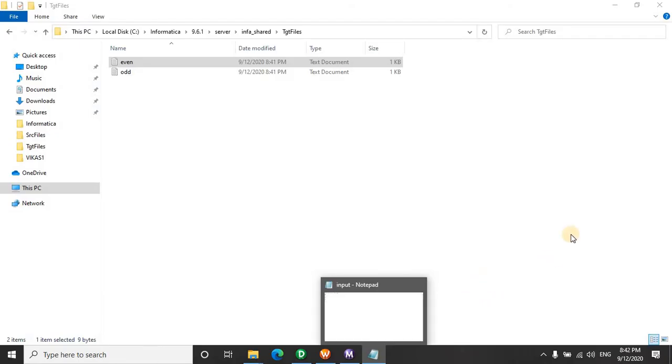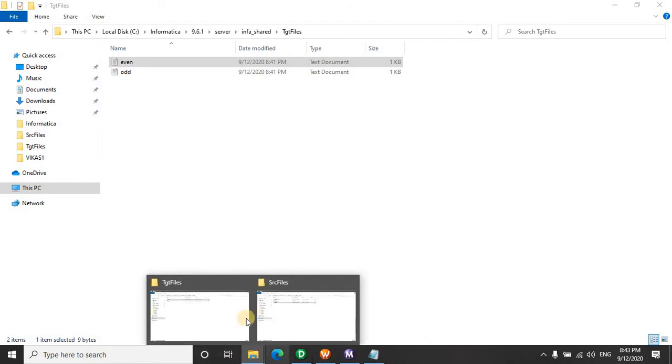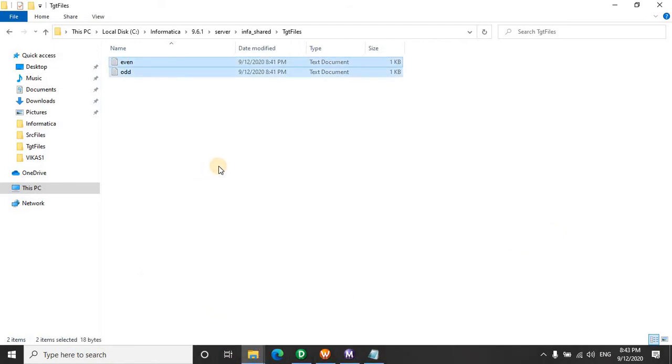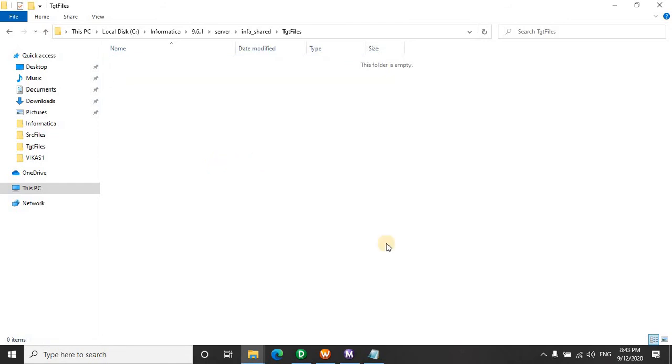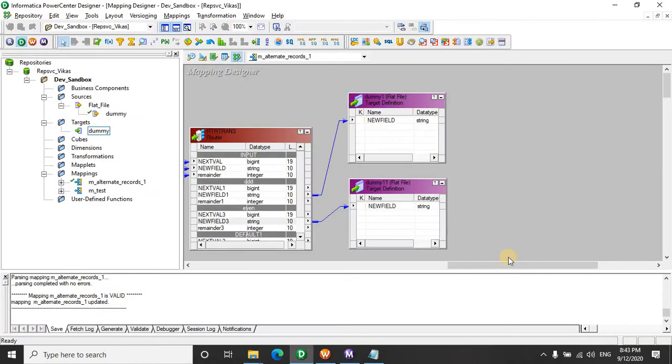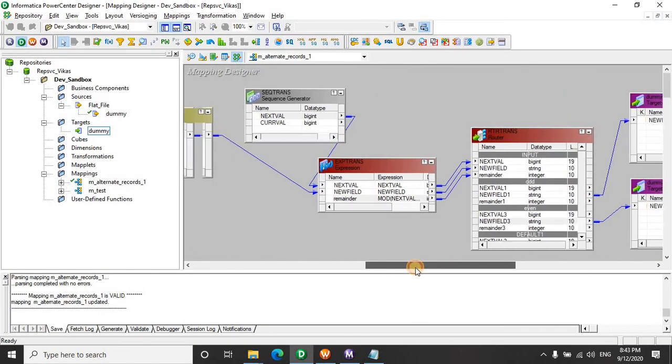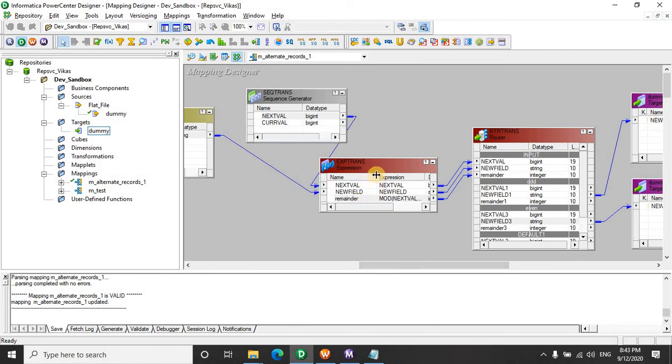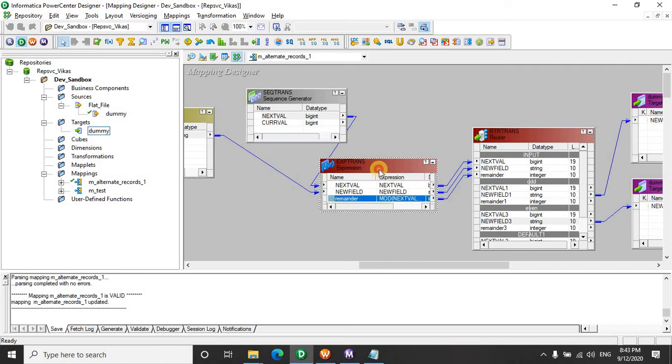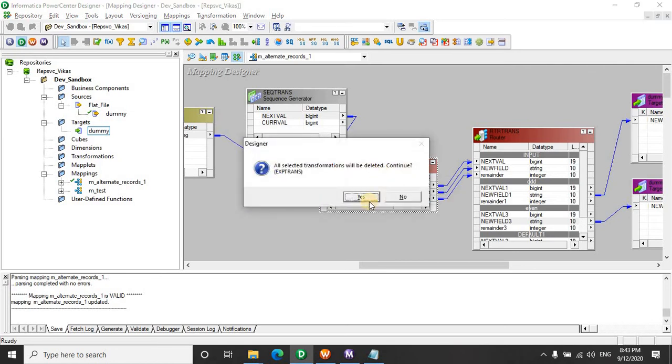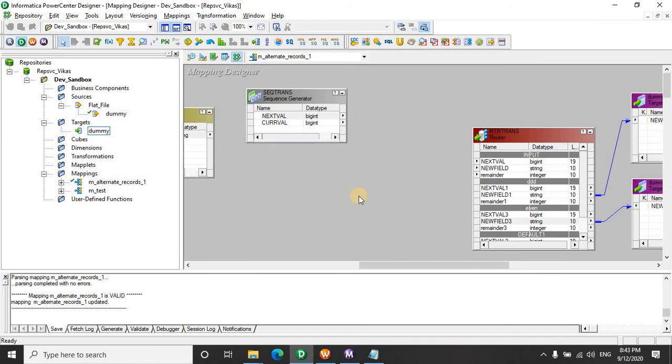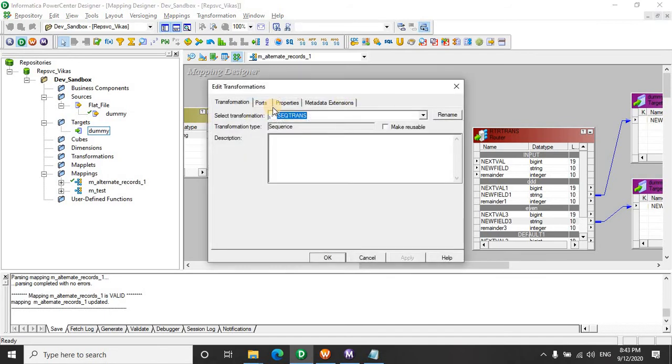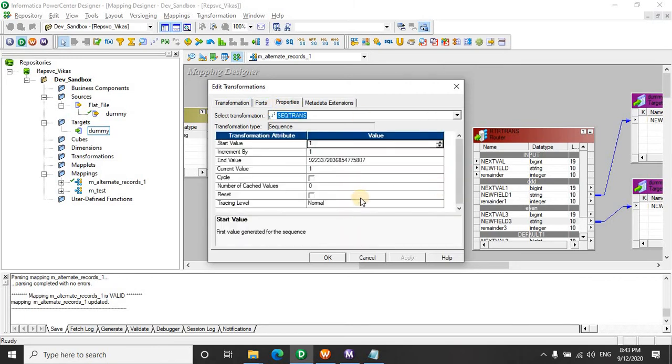So this was quite simple but there is a twist which the interviewer can throw on you. This is the most common way in which generally the candidates answer. Now the interviewer can ask you, I don't know about the mod function. I just don't want to use it. I want to extensively use the sequence generator. Boom. This is gone. So you are left with the sequence generator. Now you have to think of some property, how the sequence generator can help you.